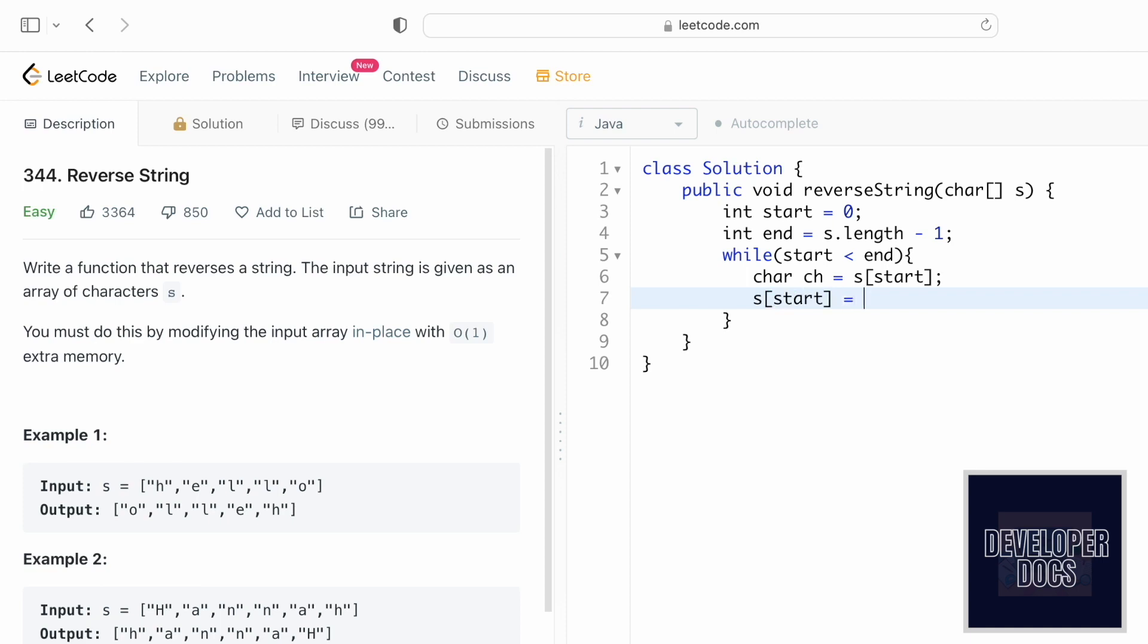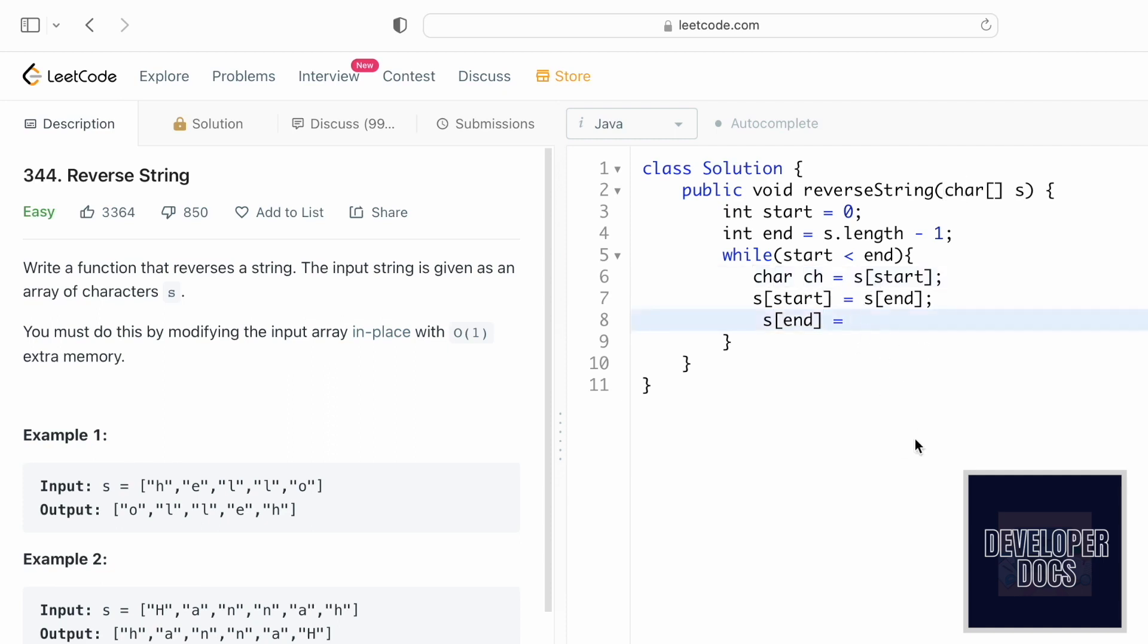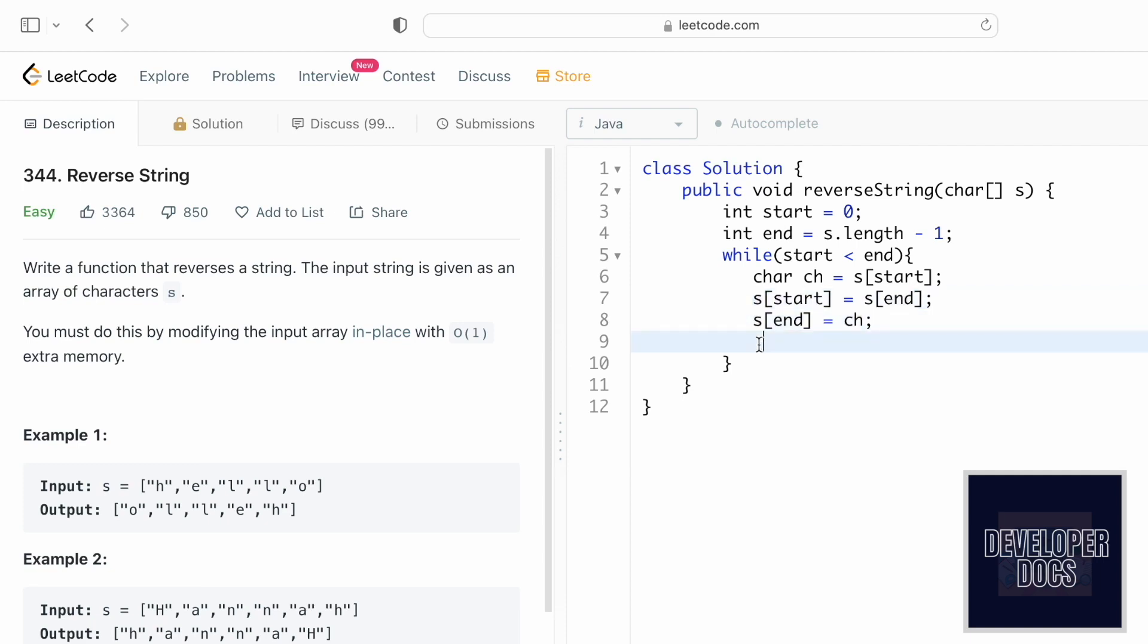Now we have to swap s of end with start, so s of end is equal to start. But we have stored it inside a buffer temporary variable ch, so ch. Now that we have swapped the two characters, we need to increment the start pointer to the next index position. Start will now point to start plus plus.